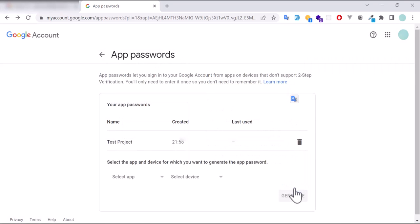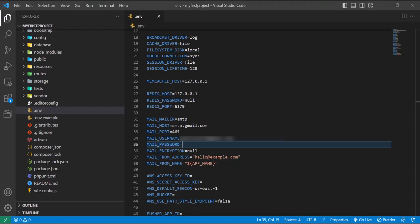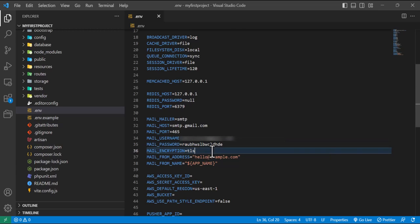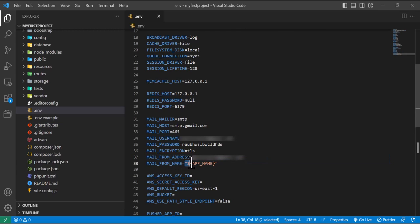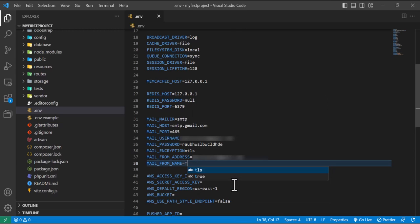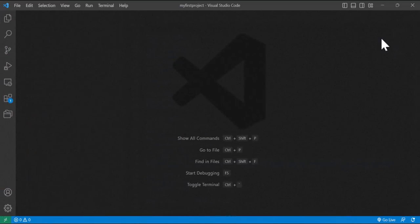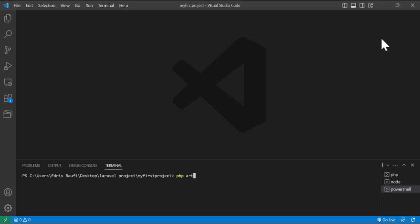I'll click done and then paste the app password into my Laravel .env file. Inside mail encryption I will type TLS, and for mail from address I will type my email address. Inside mail from name I will type something like 'From School Test'.